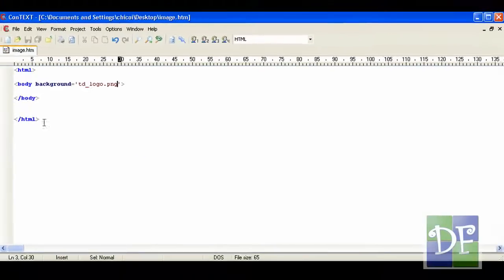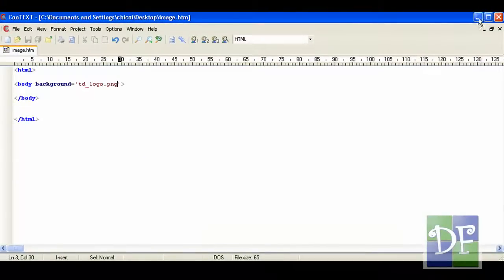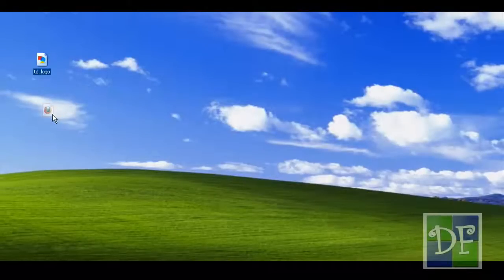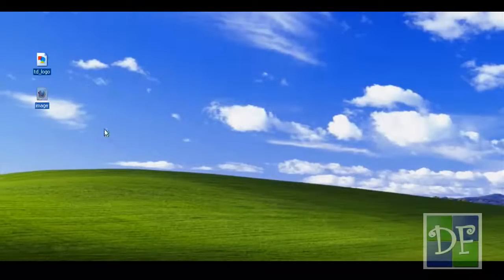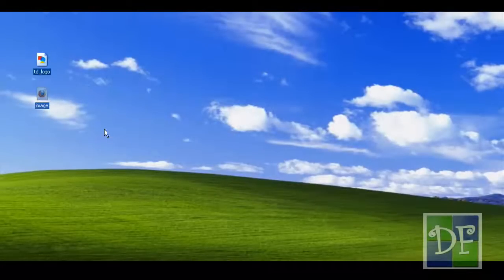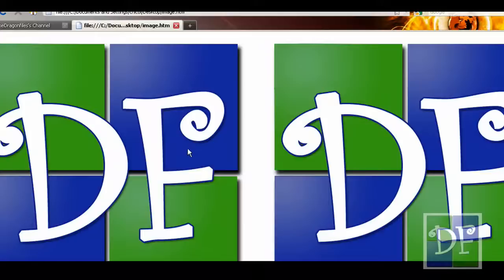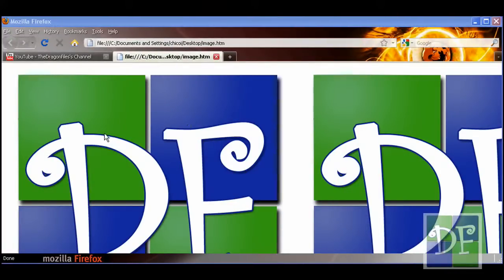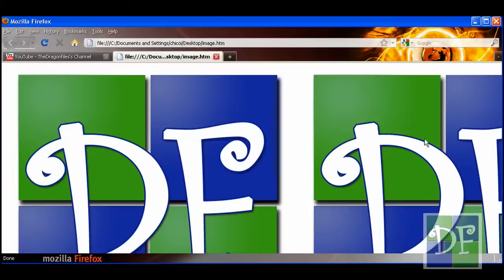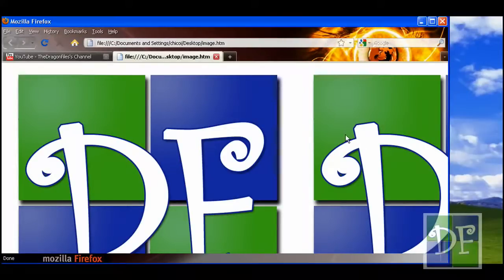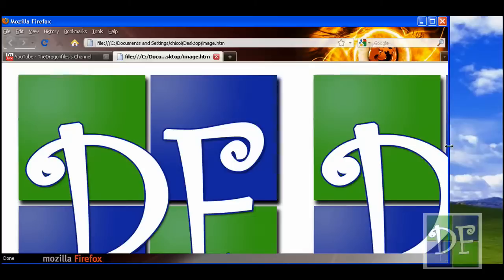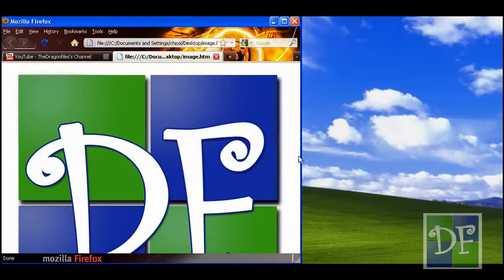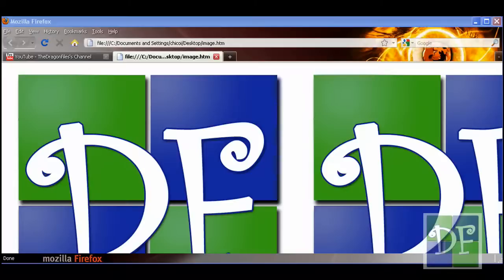So just hit save and let's go to our desktop here and open it. So as you see it is now the background of our web page. And it automatically repeats itself to cover the page. So there you see it doesn't have any scroll bars on it. It's just the background.